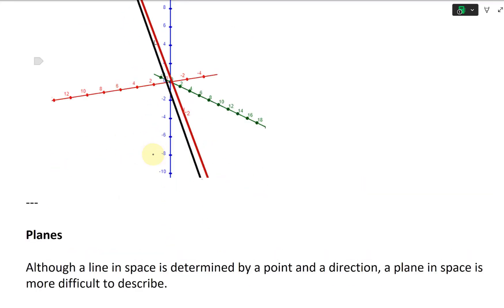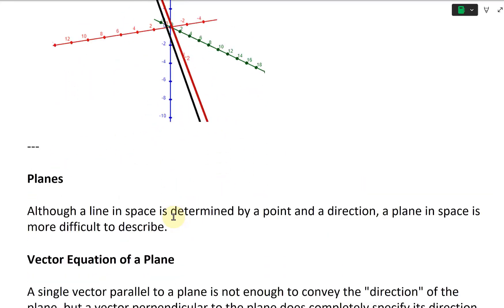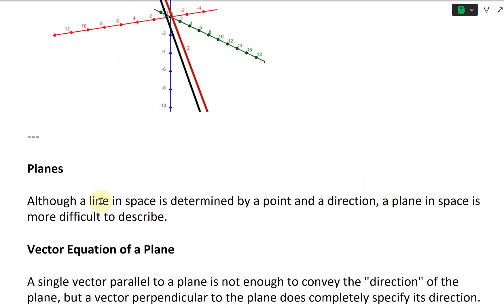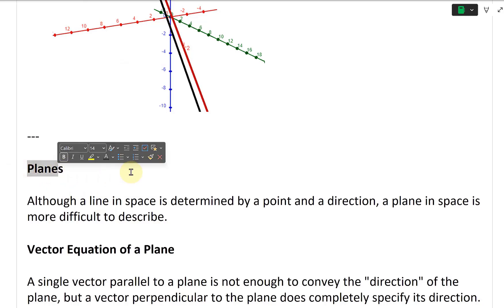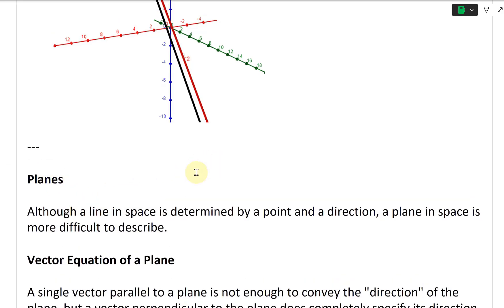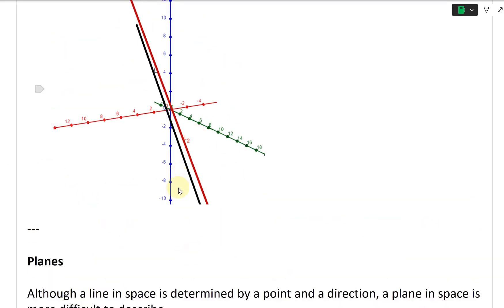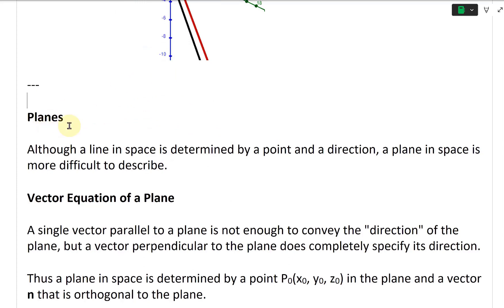The angle is getting bigger and bigger. Now let's go to the next section, which is on planes or equations of planes. The previous section was on lines; now we're looking at planes.